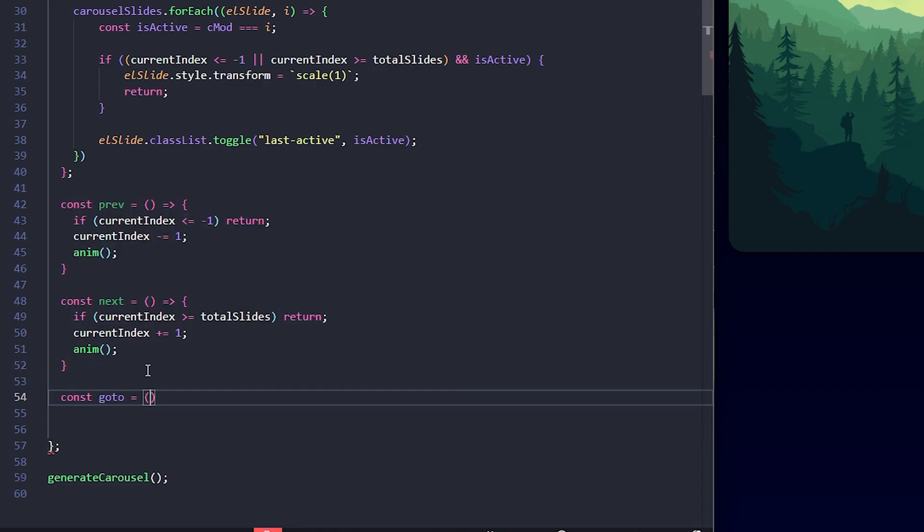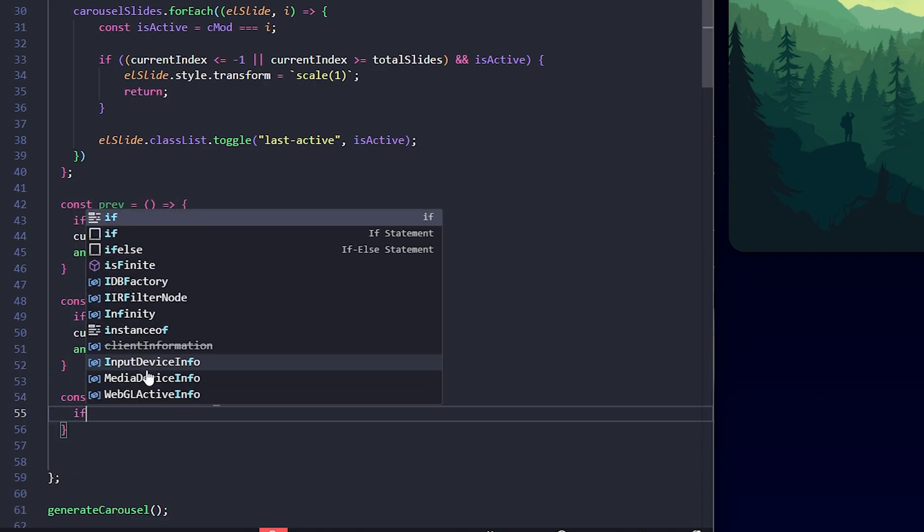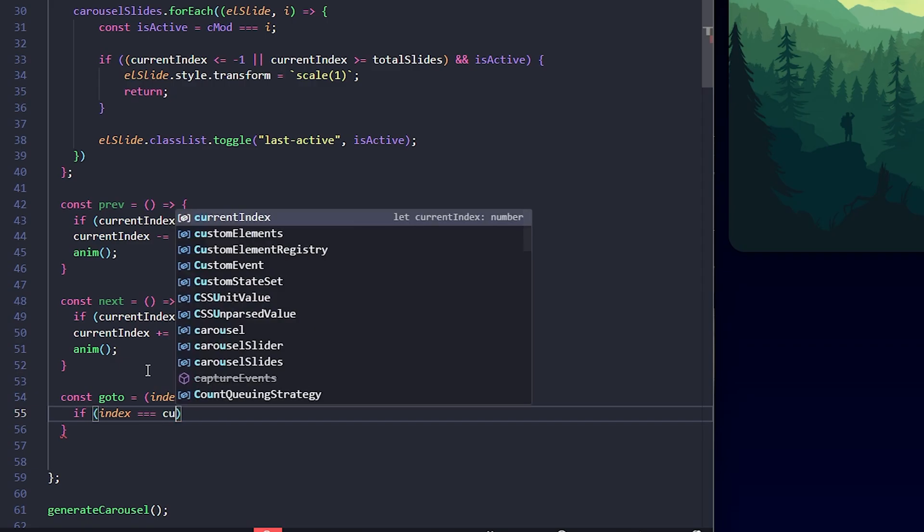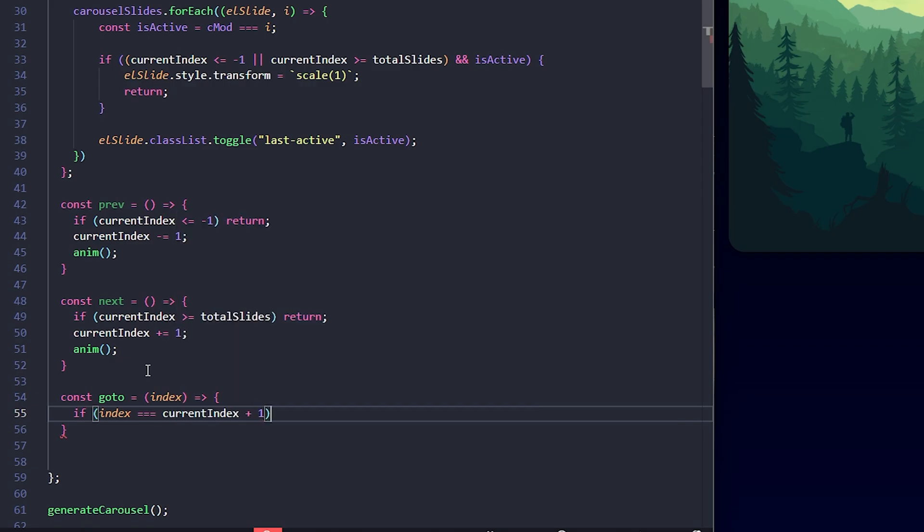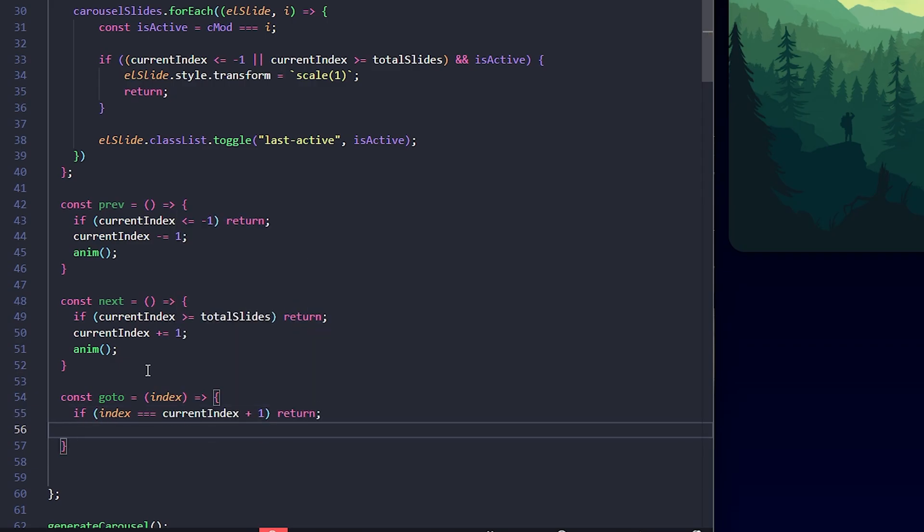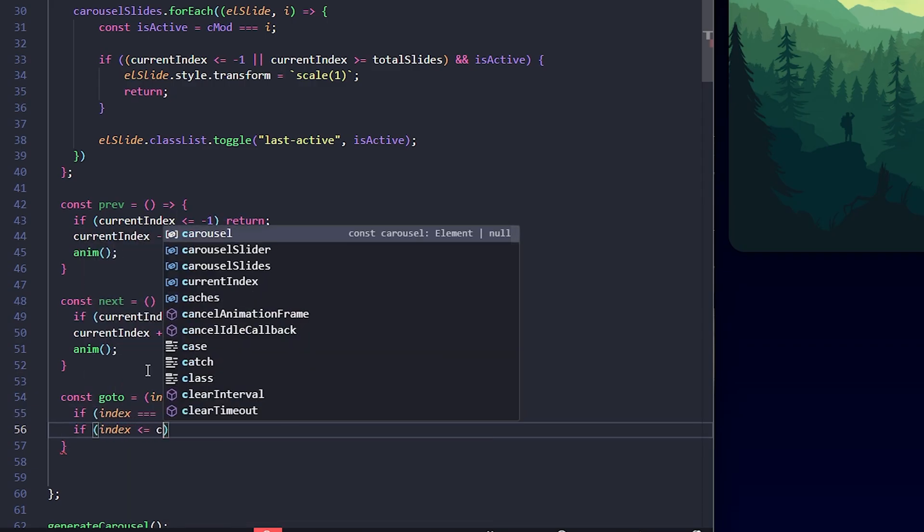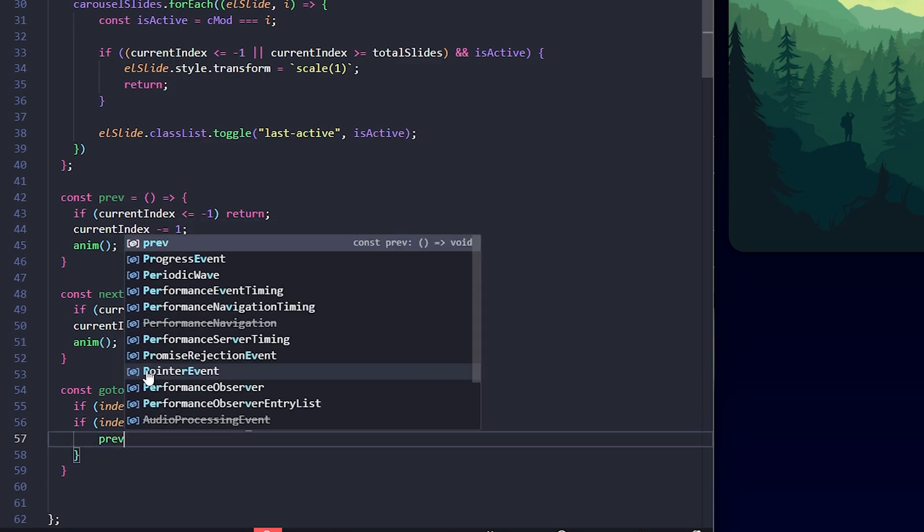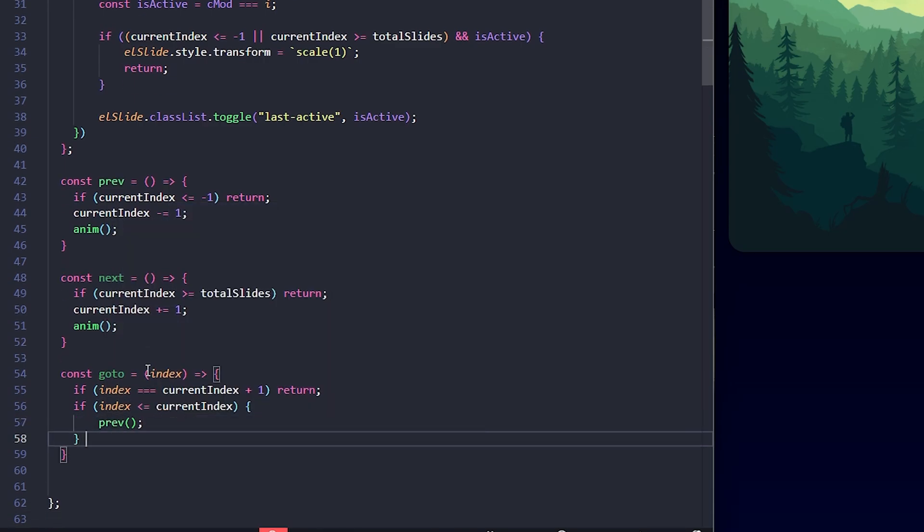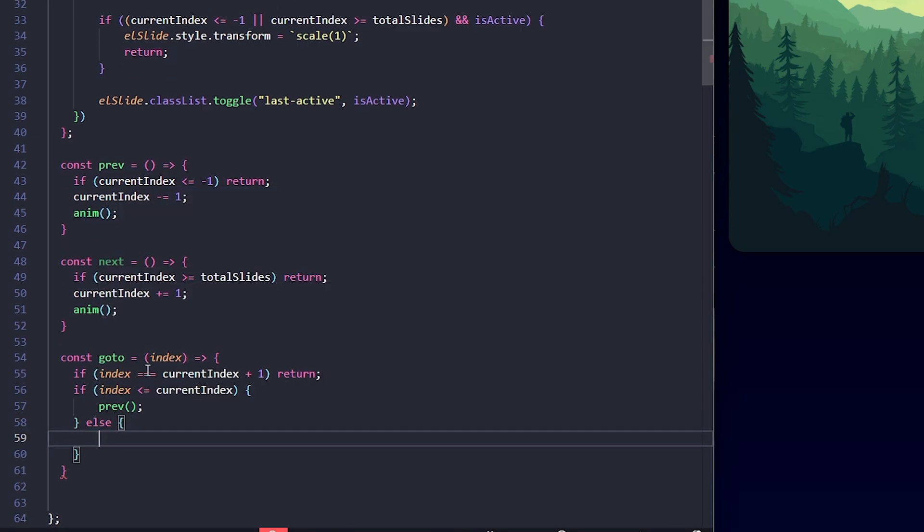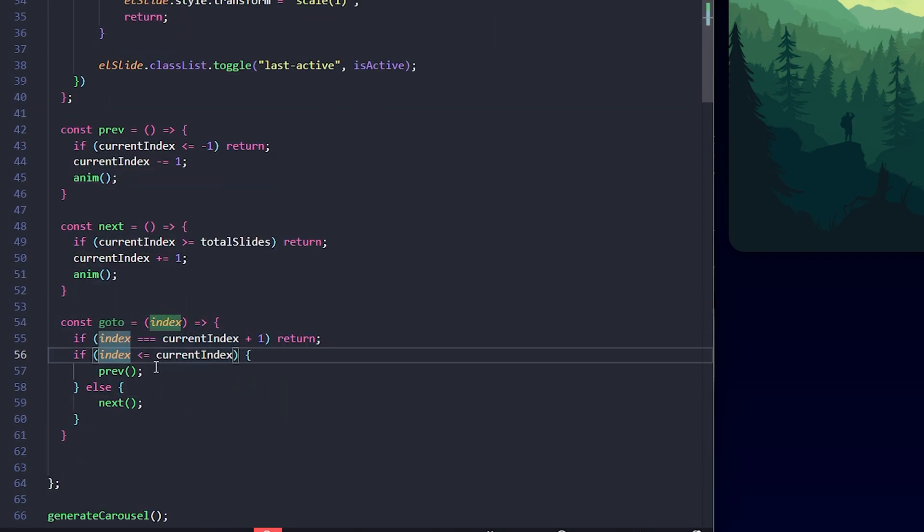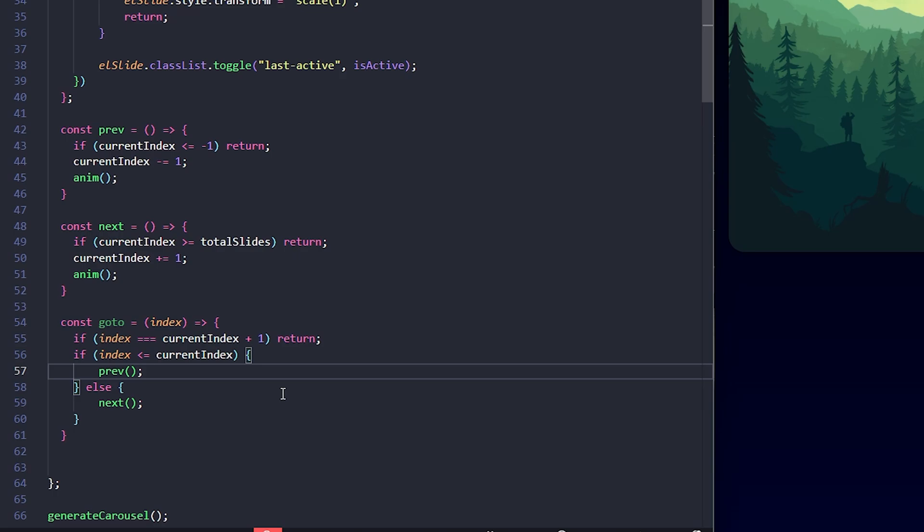Finally, I'll create a goTo function which lets us jump to a specific slide. If the index is next immediate slide, that is current index plus 1, we don't need to do anything. So, I return. If the index is less than or equal to the current index, means we are moving backwards. So, I call the previous function. Otherwise, I call next to move forward. Perfect. With these navigation methods, we now have the tools to control the carousel programmatically.